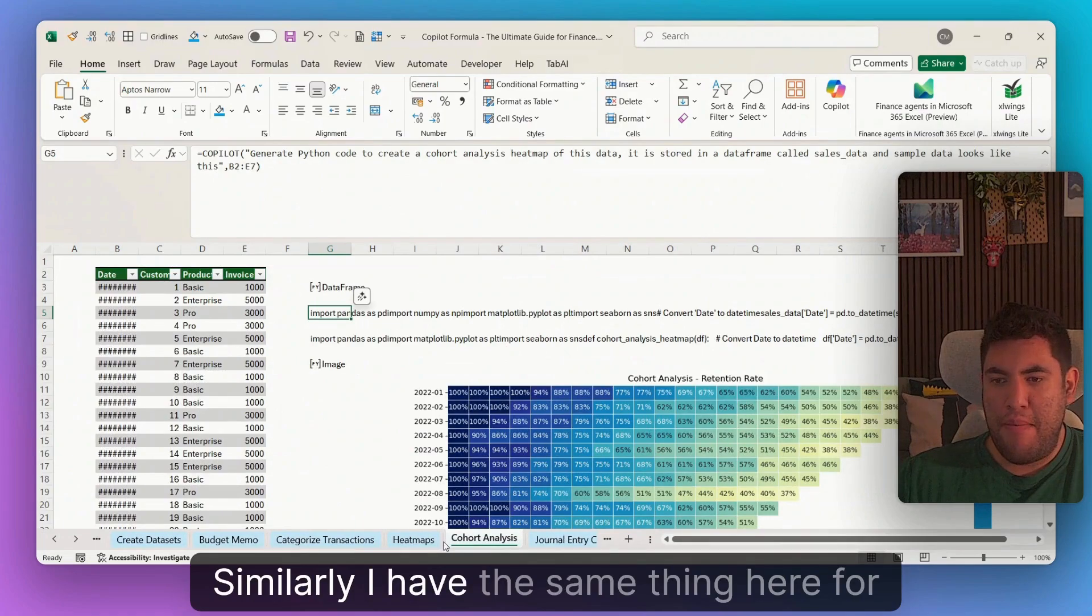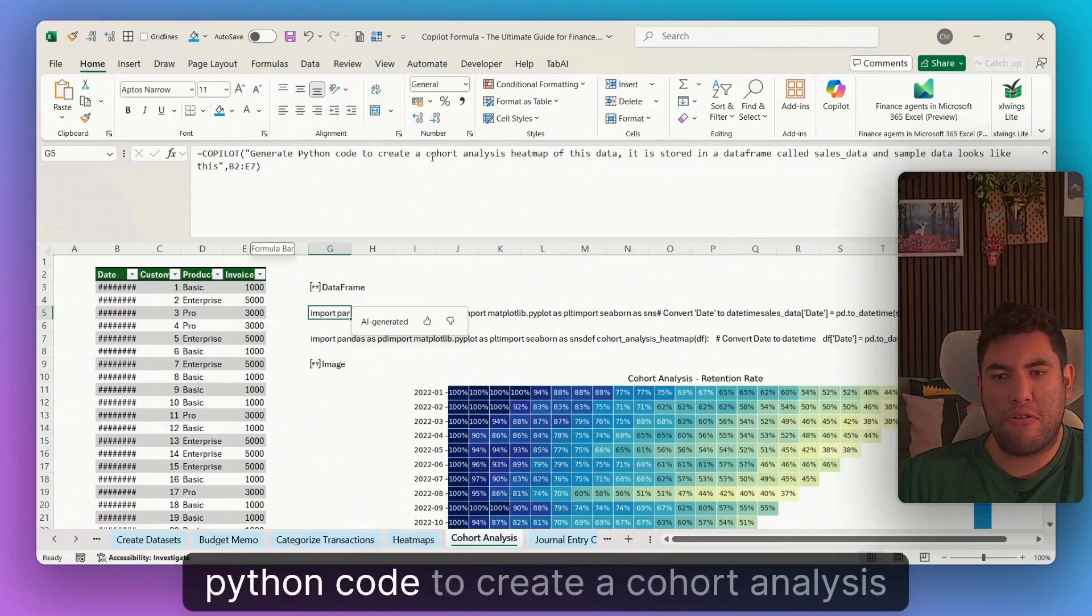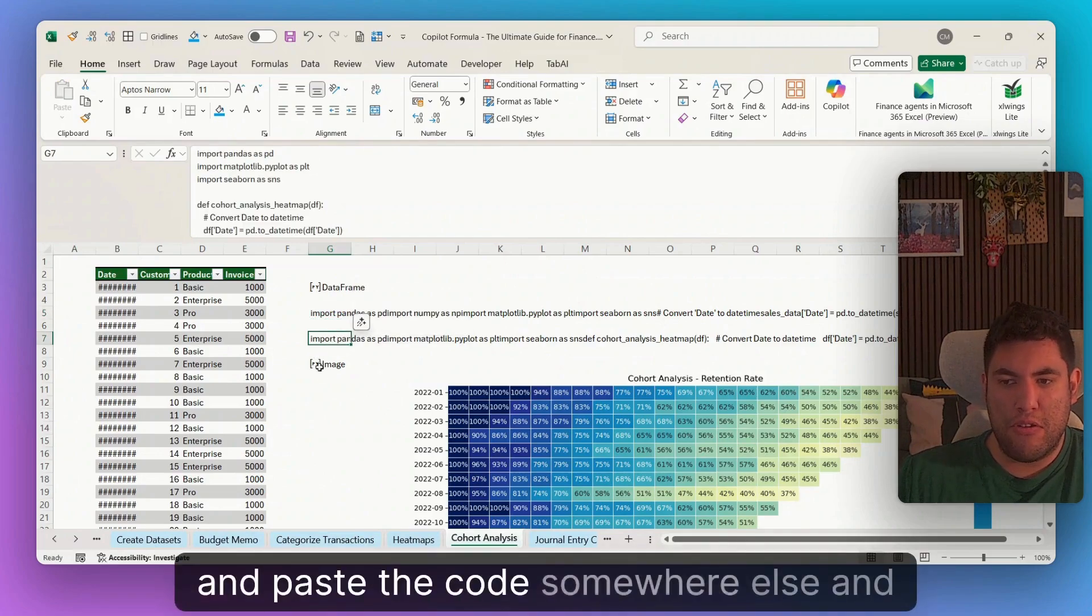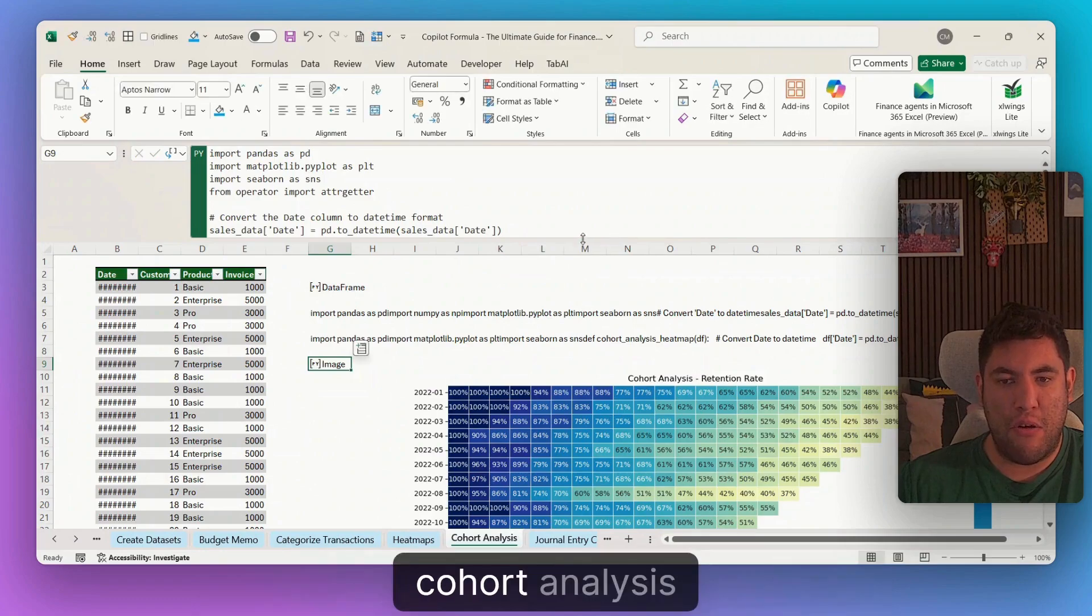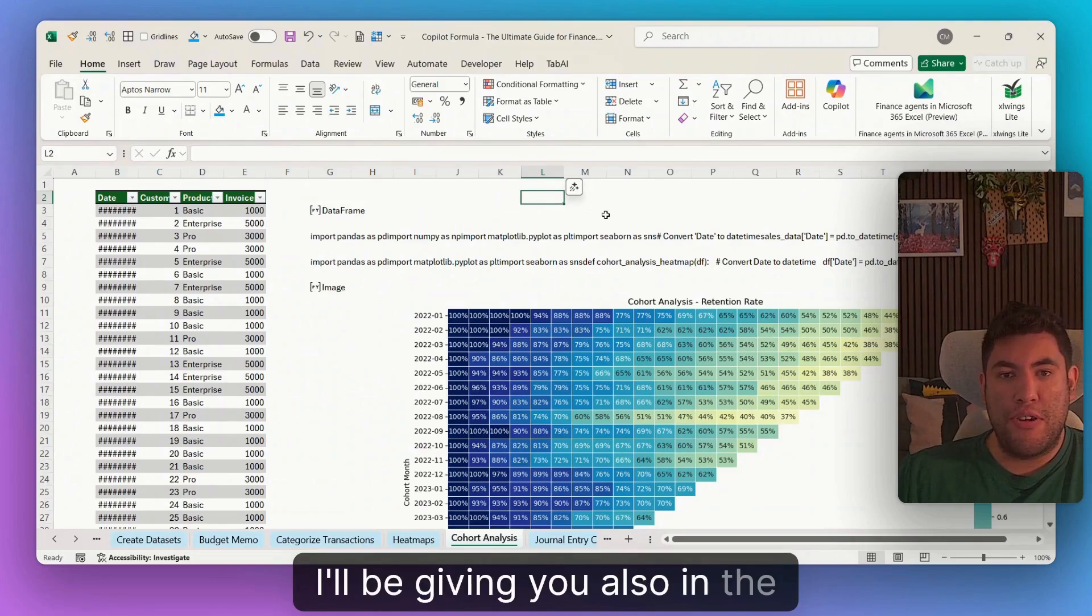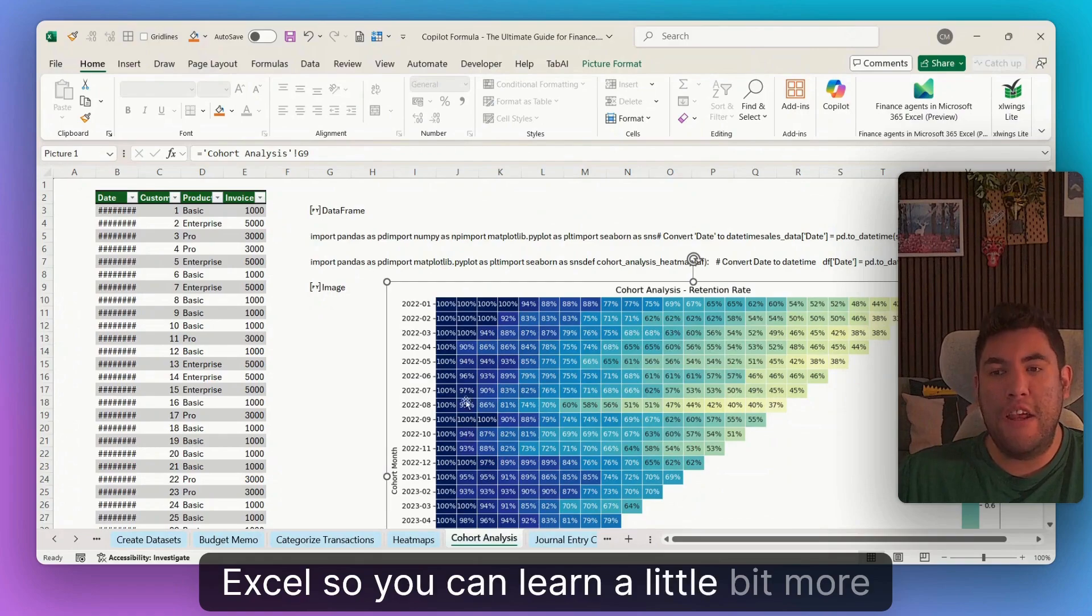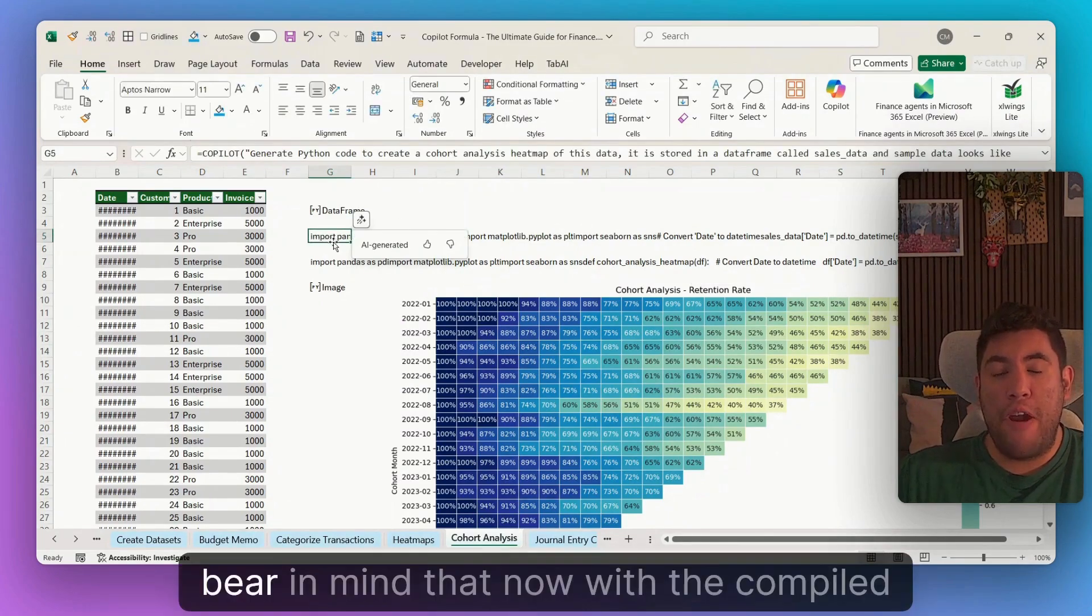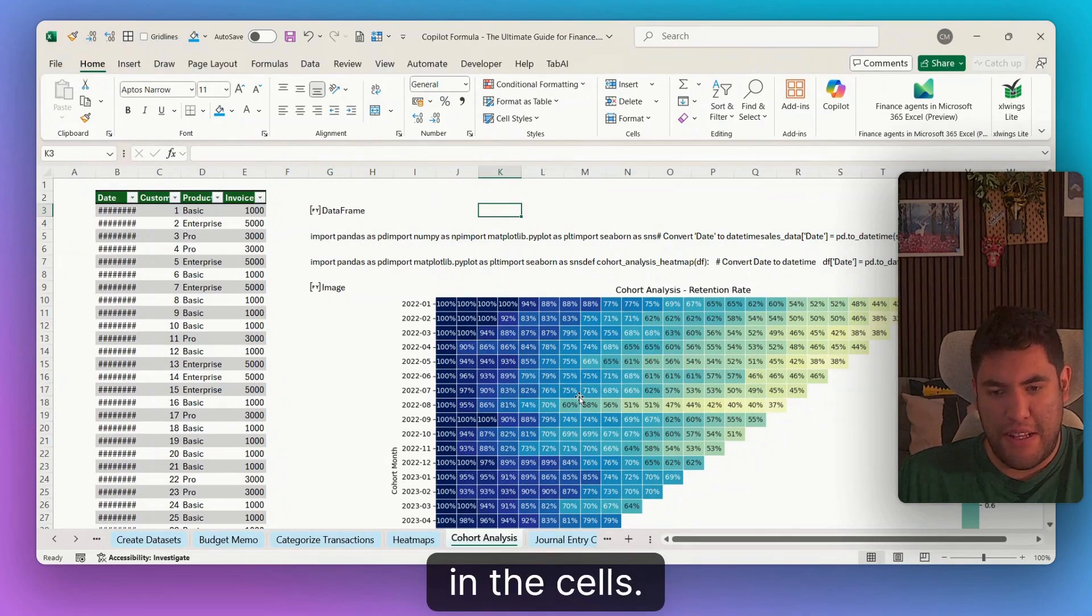Similarly, I have the same thing here for cohort analysis. So again, multi steps. So in here, I am asking Copilot to generate Python code to create a cohort analysis based on this data. It looks like that. Then again, I copy and paste the code somewhere else and then type it into a Python cell in order to generate this cohort analysis. I'll be giving you also in the description of this video, my videos around how to use Python in Excel. So that you can learn a little bit more about what these data frames stand for and how to use them. But bear in mind that now with the Copilot formula, you can generate the Python code directly here in the cells.